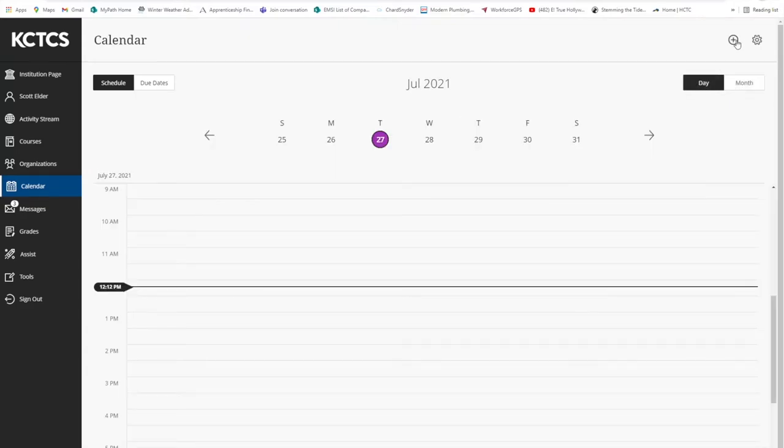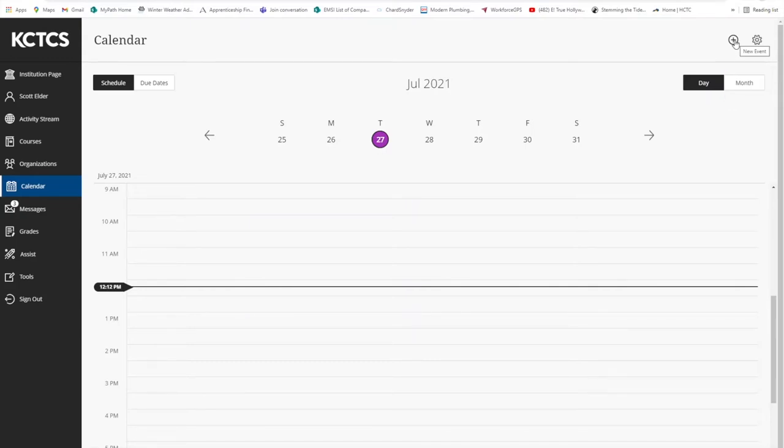You can add different items or edit existing items by clicking on the plus sign in the upper right-hand corner here.